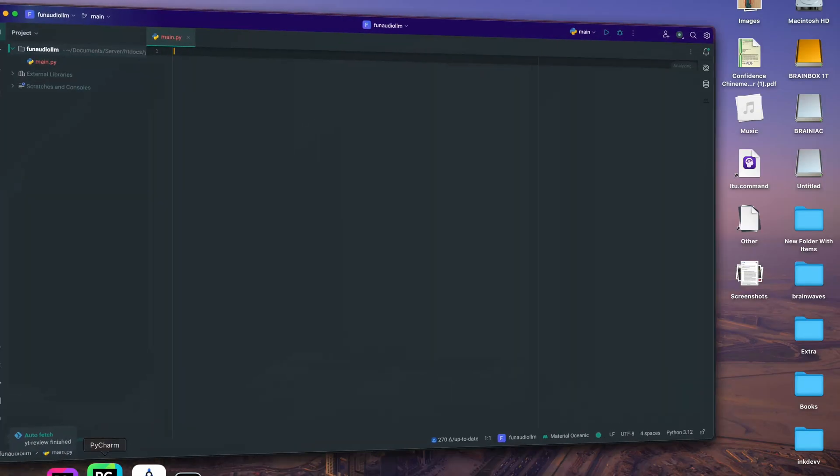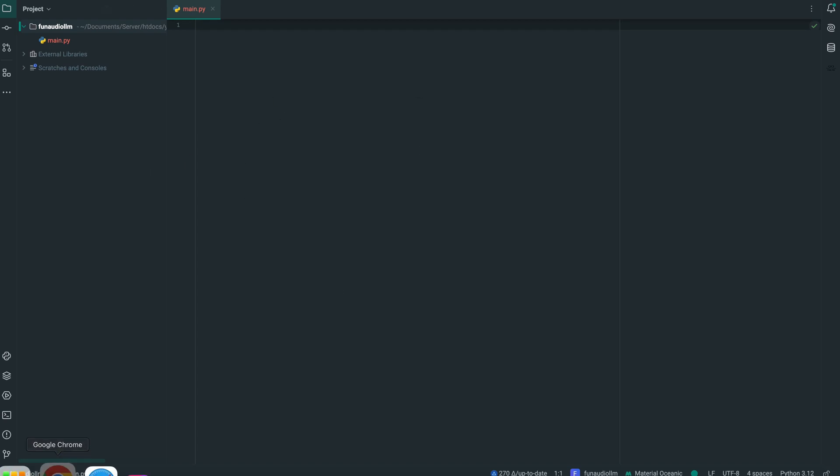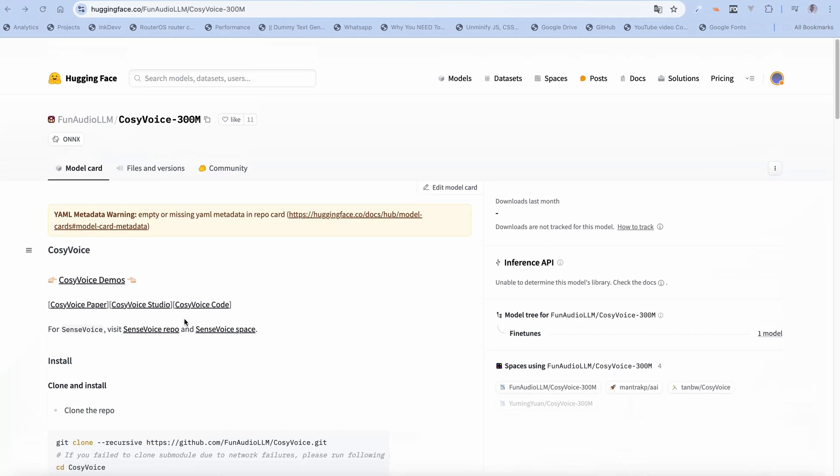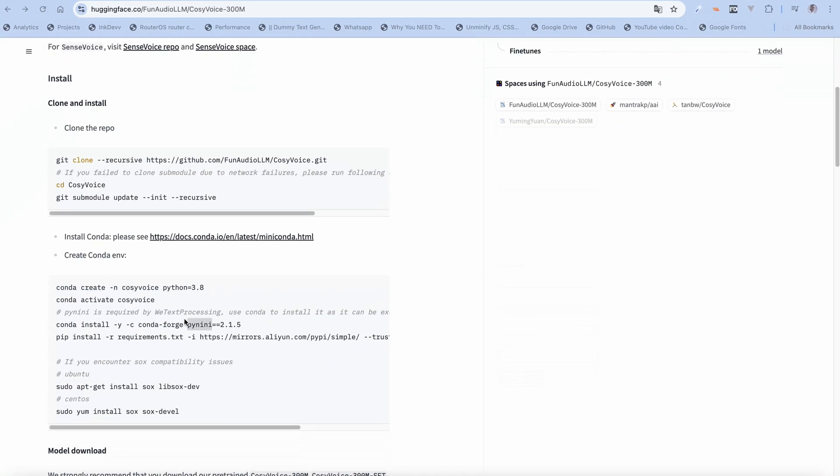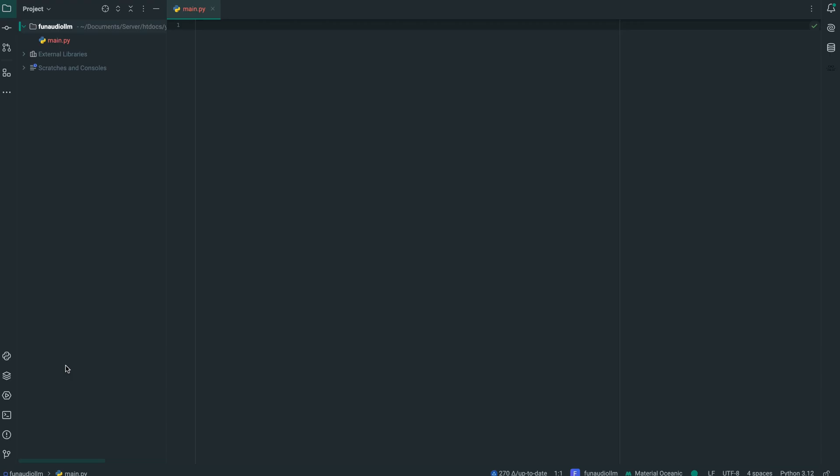This is what we actually have because we're going to be following the steps here. One of the first things that it asks us to do is clone this repo. Now let's open up our terminal and run this.